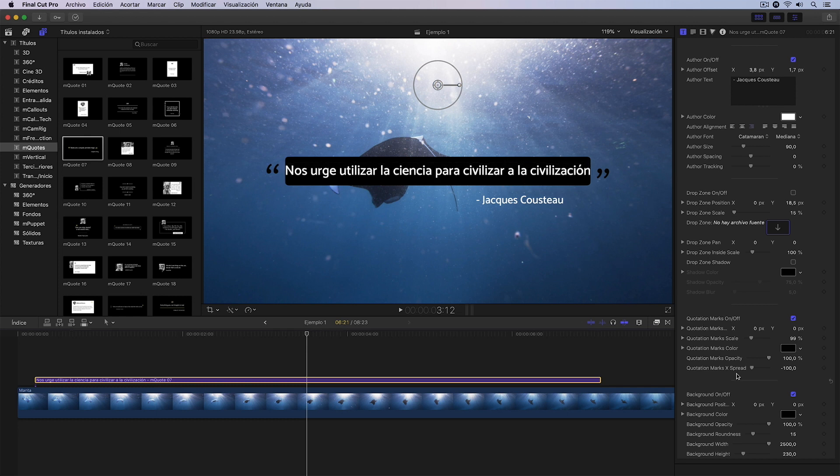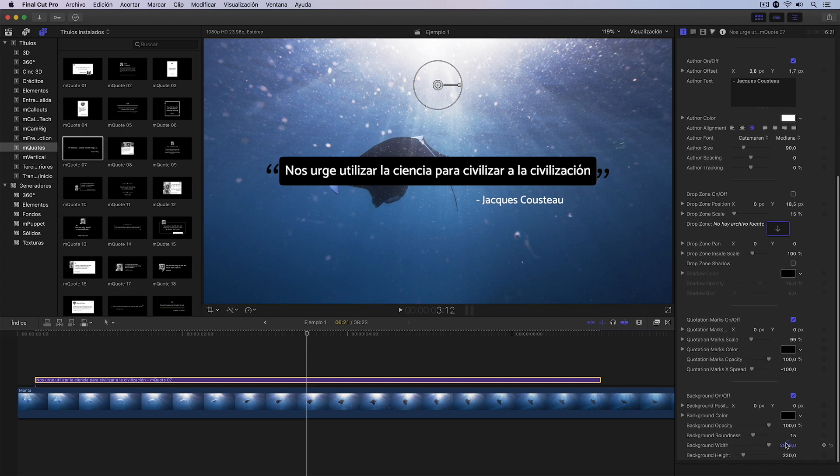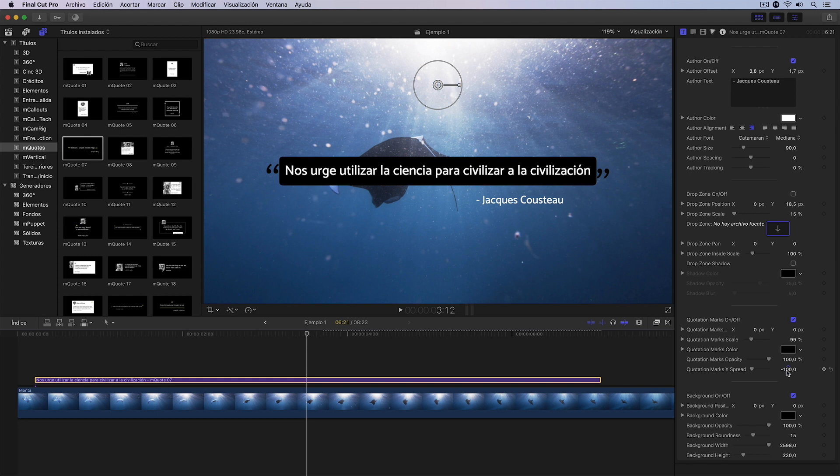For example, in this case, we could increase its width with this width control we have here, something like this, for example.